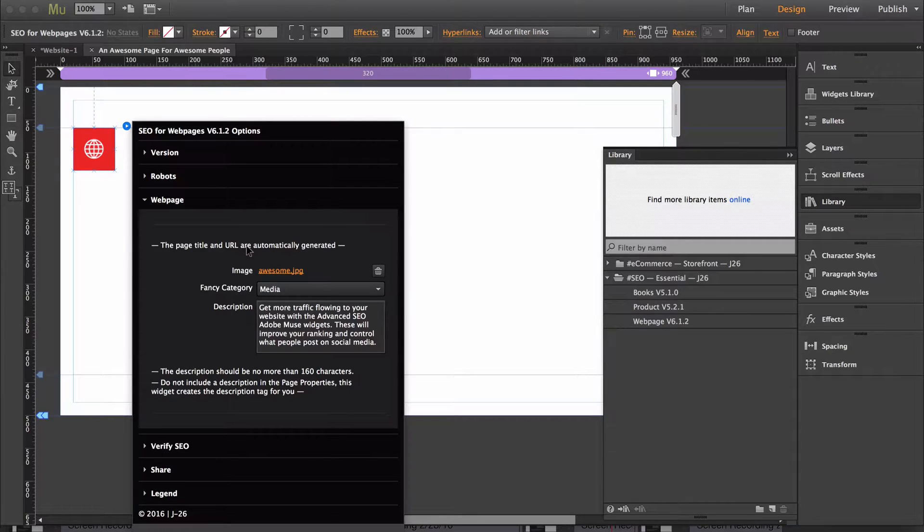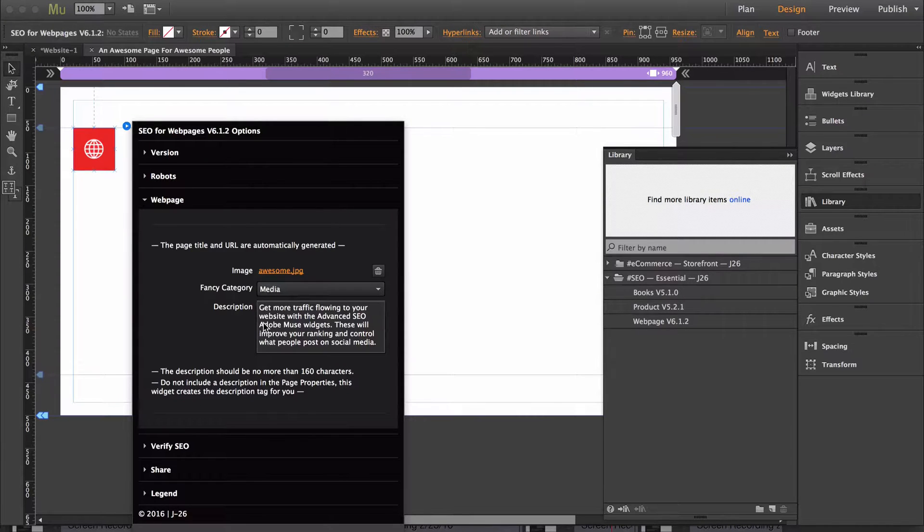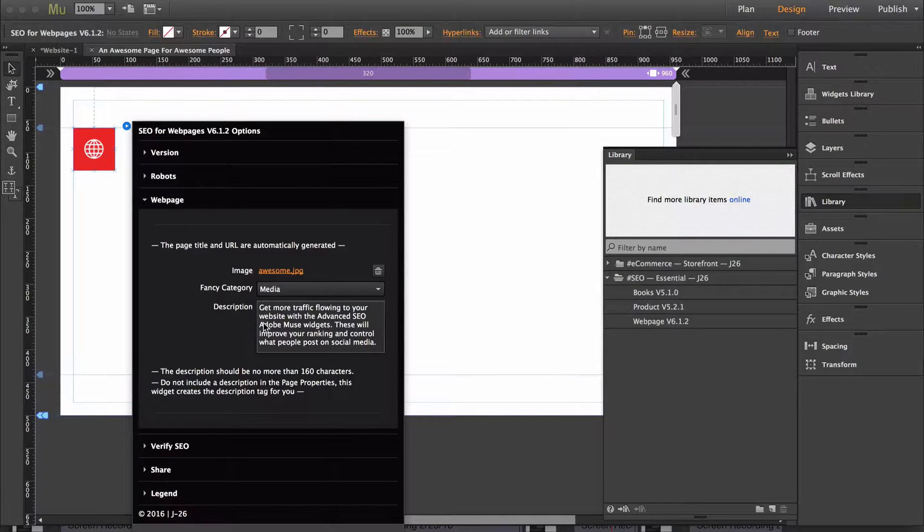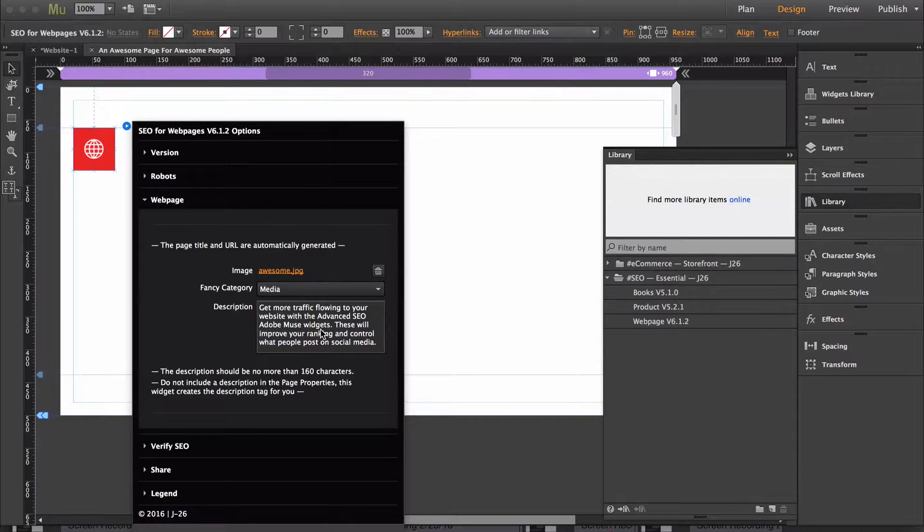So if this widget were on a page that was called SEO for webpages, someone might be searching for ways to get traffic flowing to their website, how to improve in ranking, and social media preview. So the description that I have in here covers those three general things that people could be looking for.